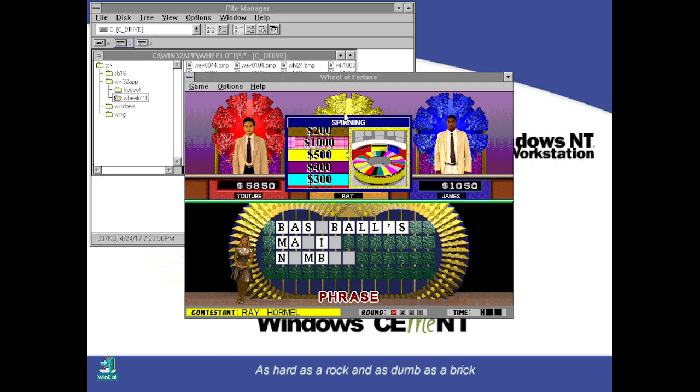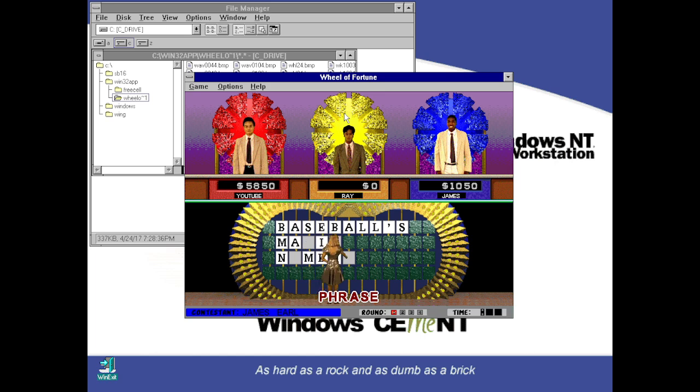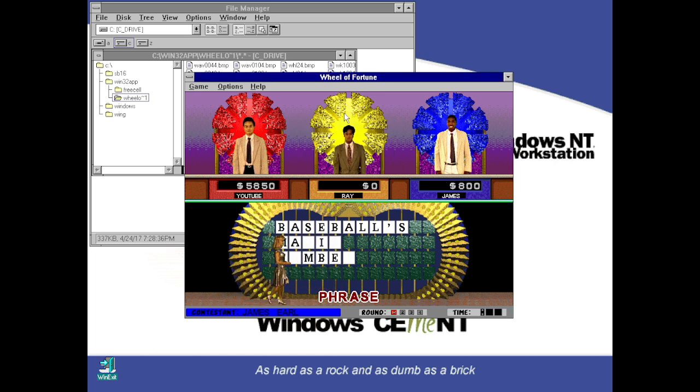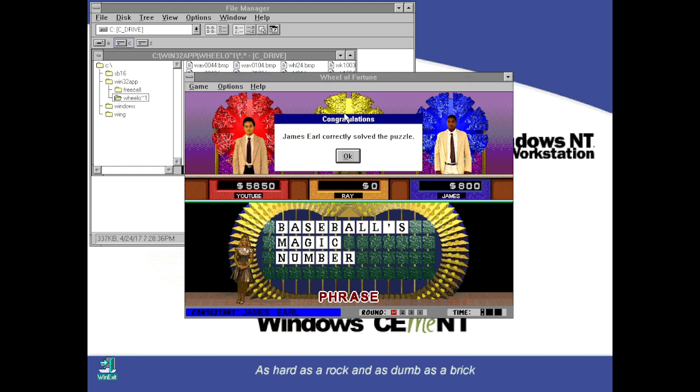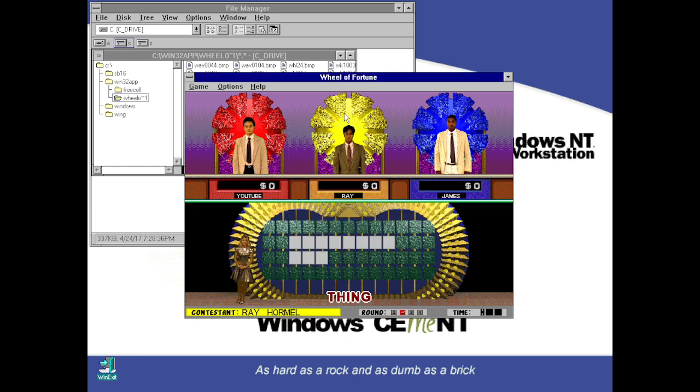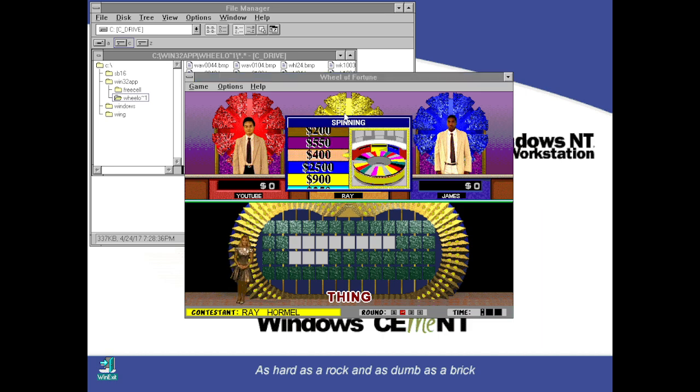500 for Ray. No F. Two E's for James. There you go. And he got it. Baseball's magic number. So he won $800. Round two is coming up with a $2,500 based on the win. We'll add a five-piece leather luggage set worth $4,900.